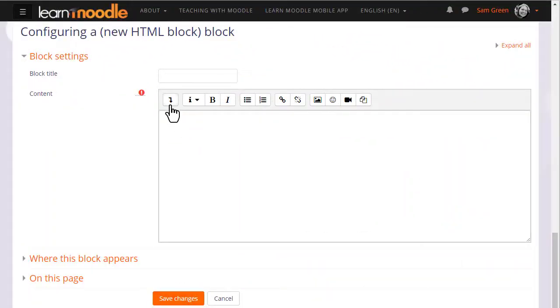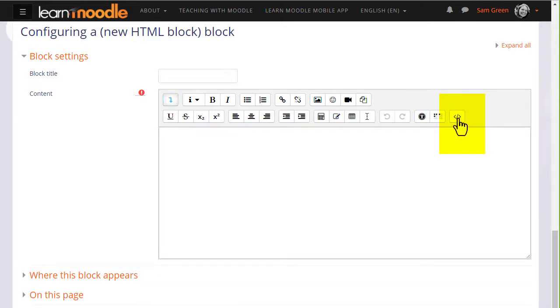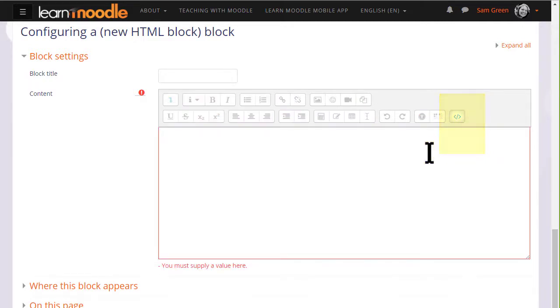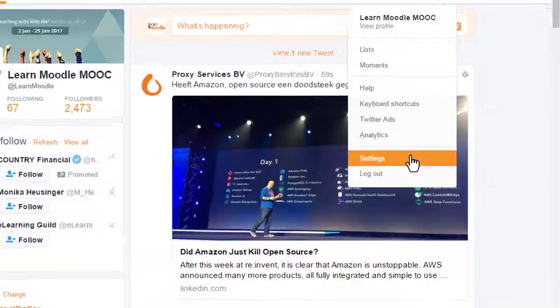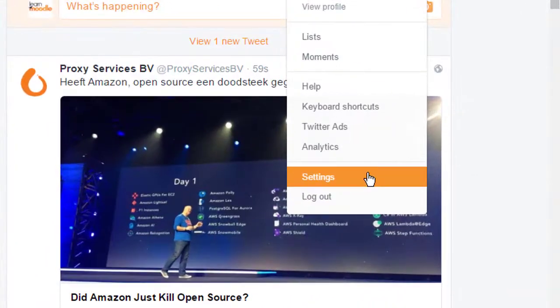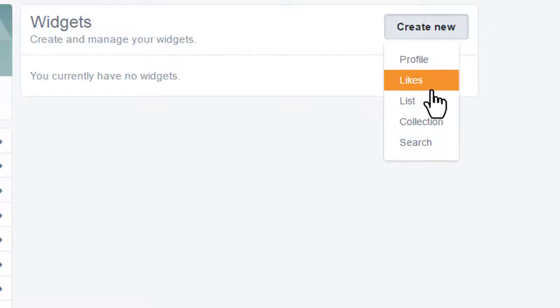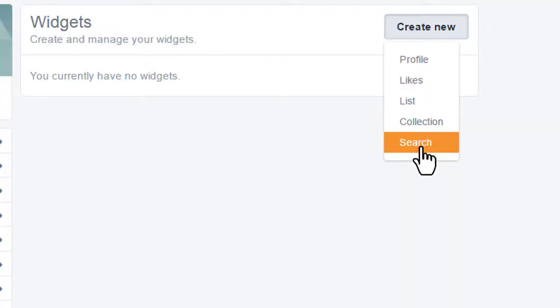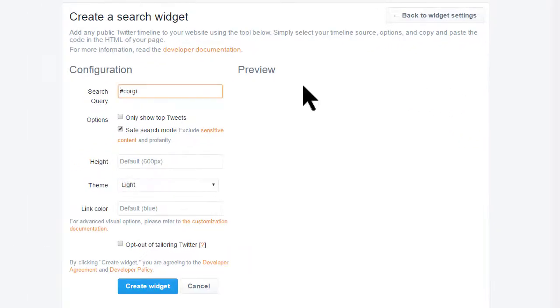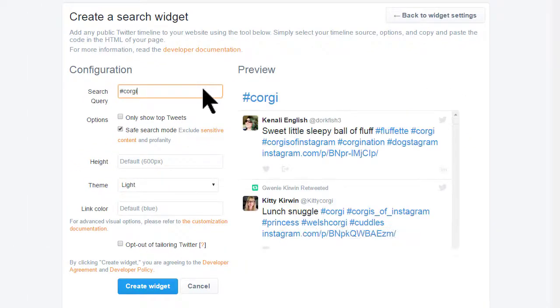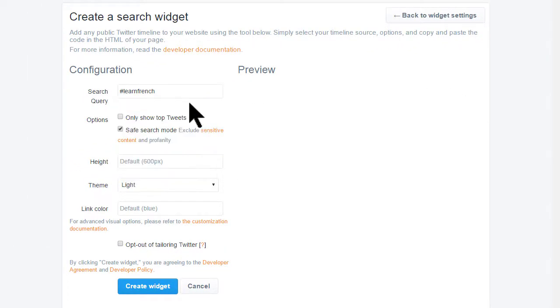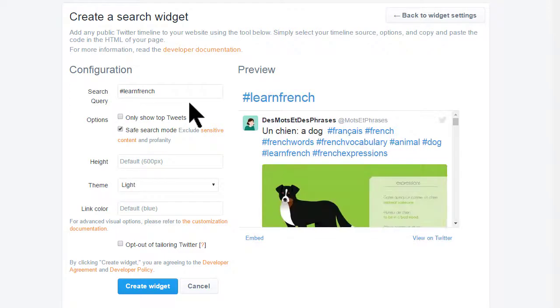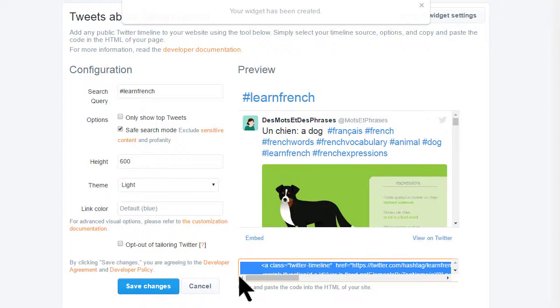For this we need to expand the editor and click on the HTML code link because we're going to embed some code from Twitter. We then need to go to the settings of our own Twitter account and then choose widgets and then create new and search. We type in the hashtag we want with any customizations and then click create widget. This then produces some code we can copy and paste back in the Atto editor.